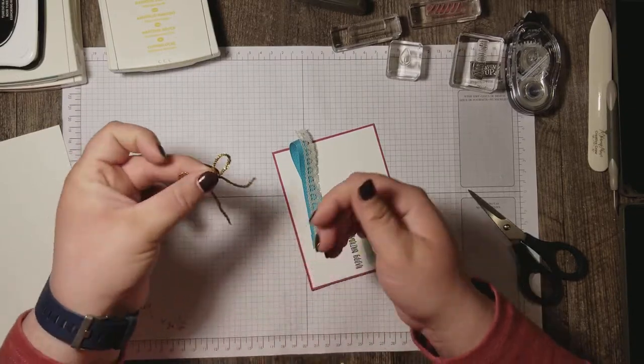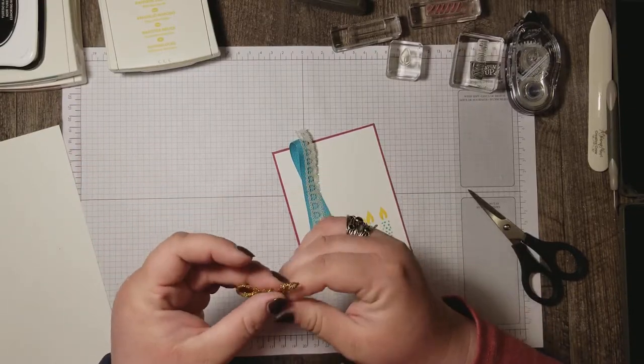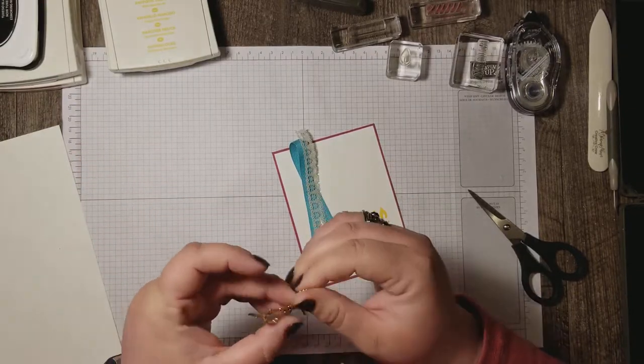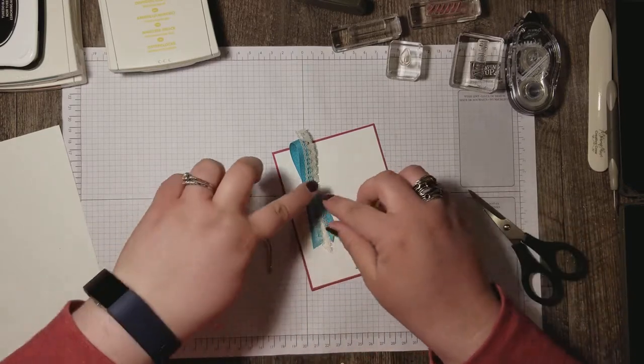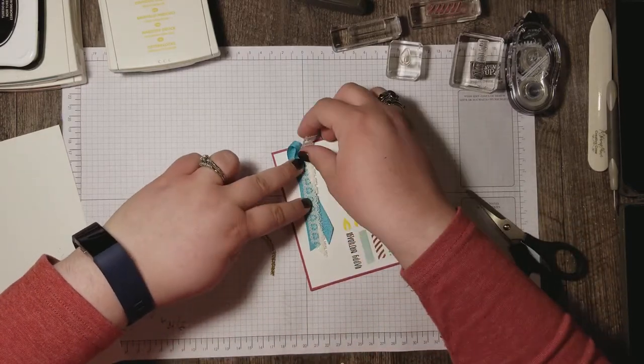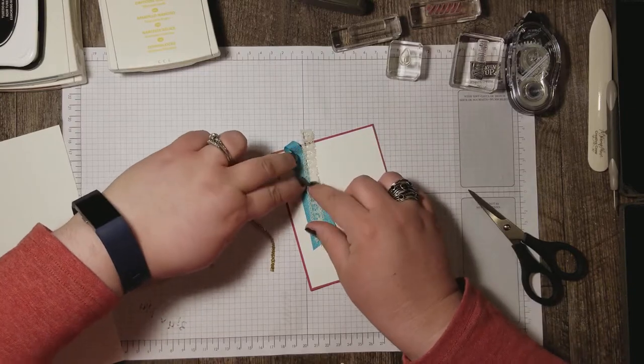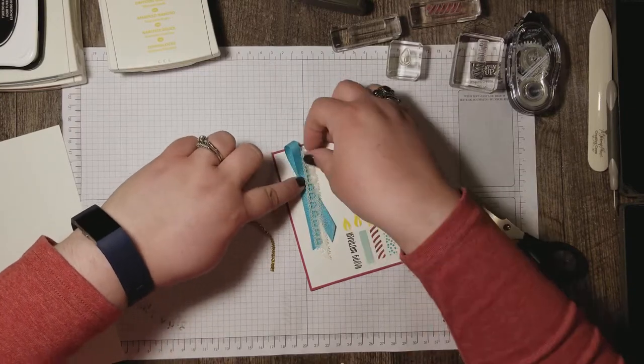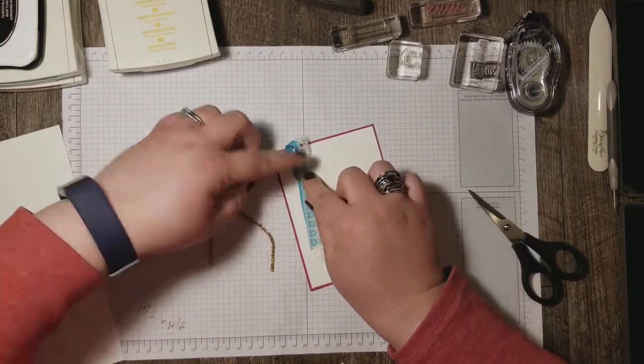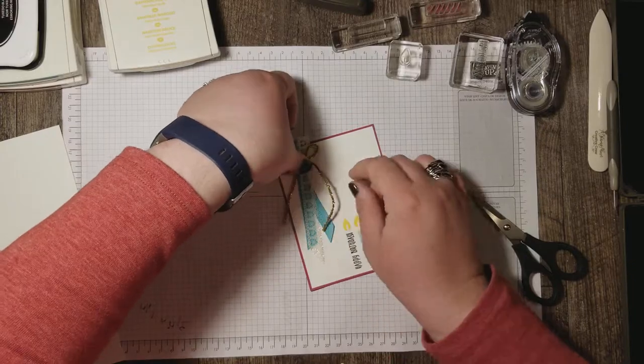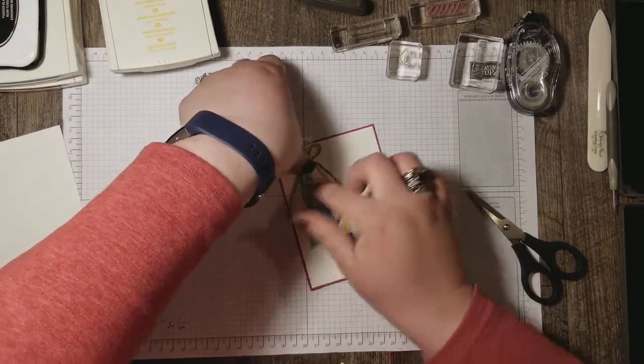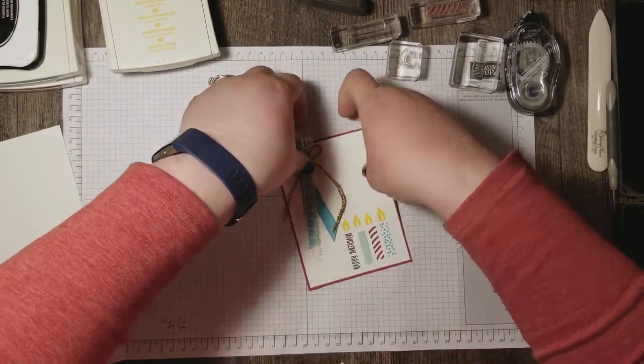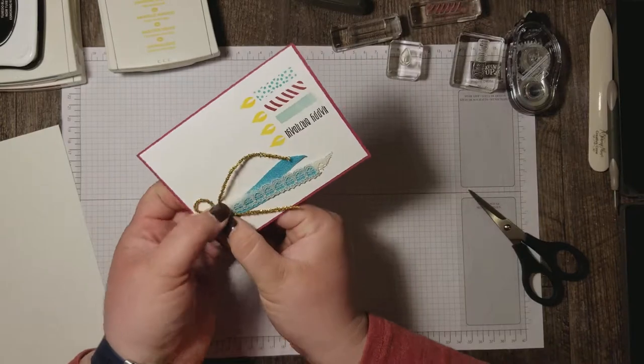There. I think that looks good. So now I want to bring these onto my card. So I'm going to attach them with staple.